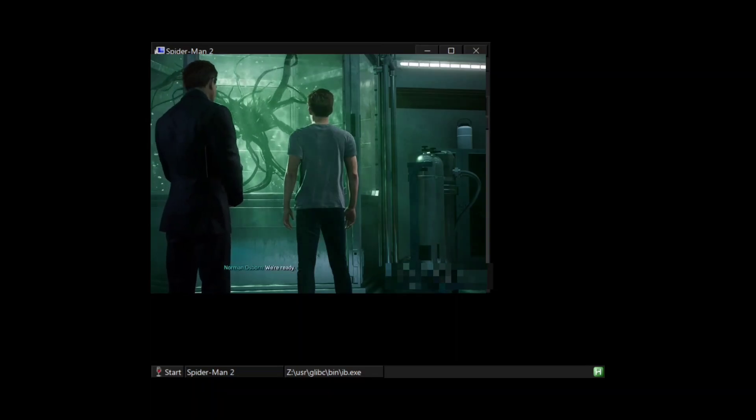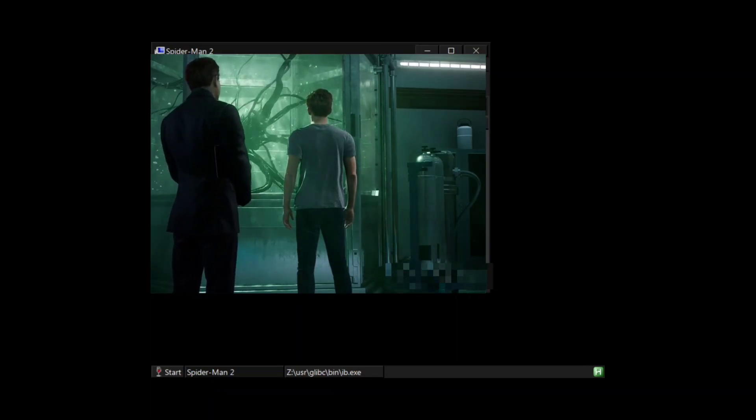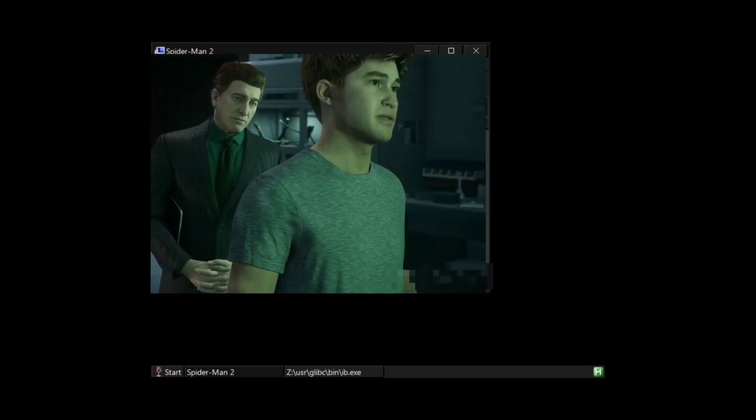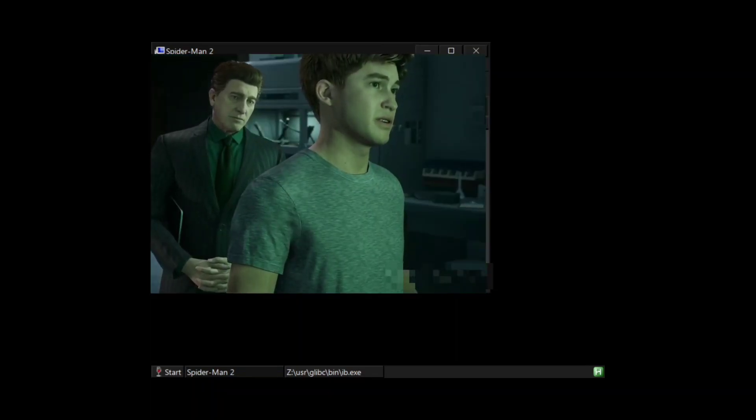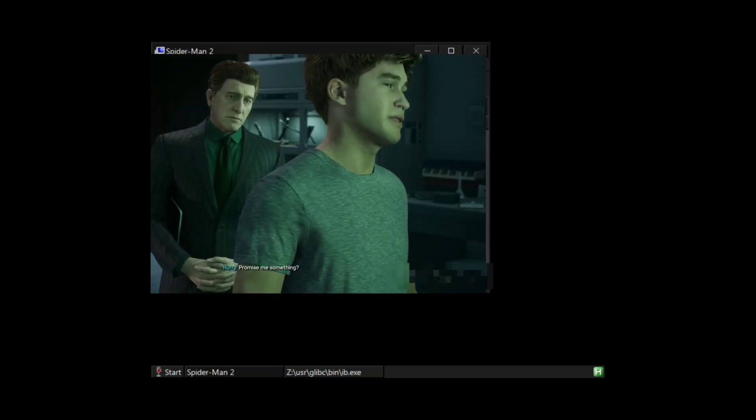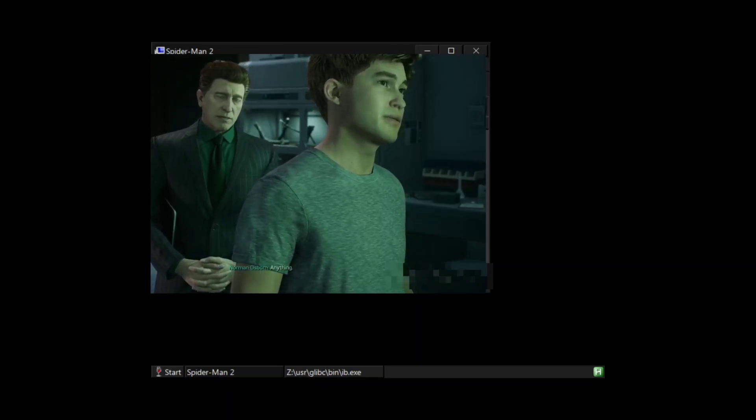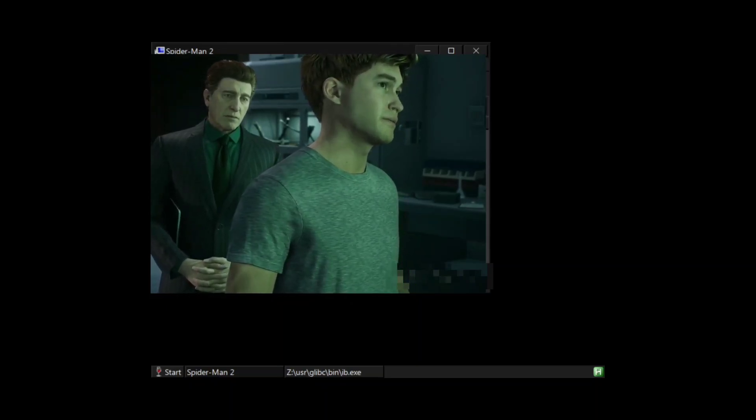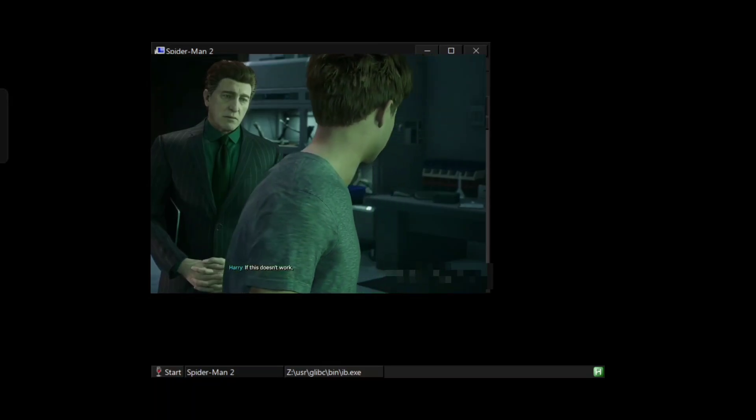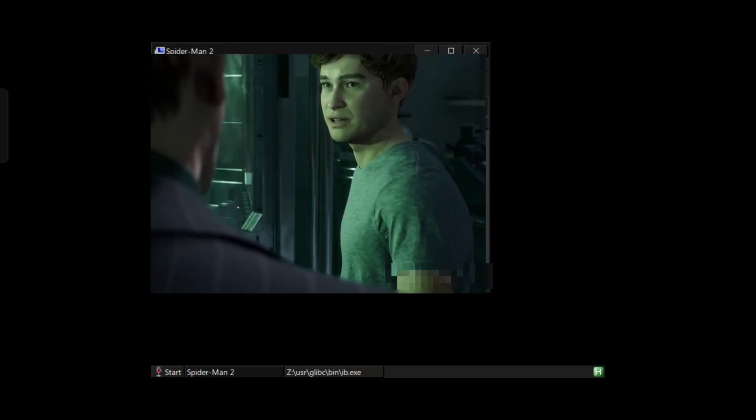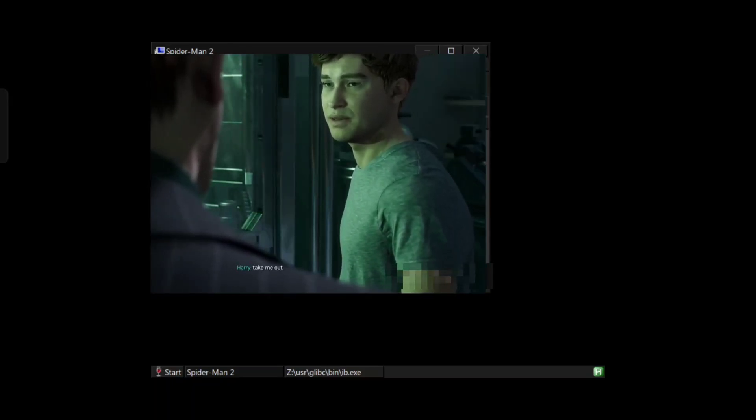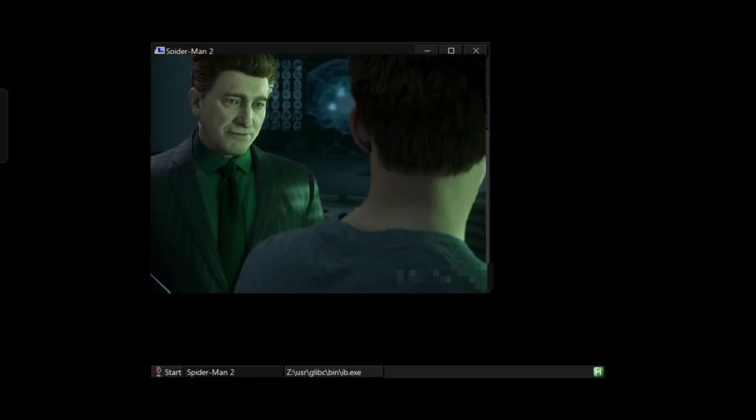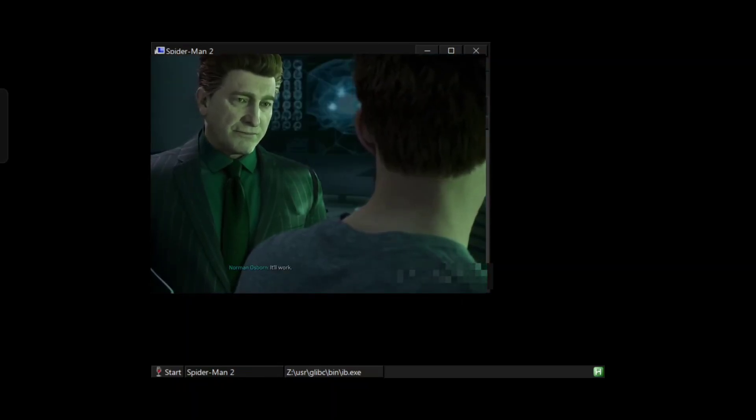Be ready. Are you good? Promise me something. Anything. If this doesn't work, take me out.